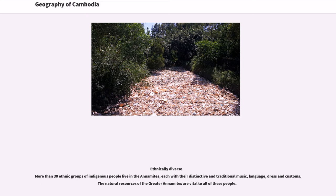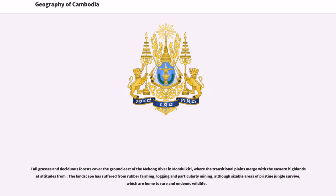Ethnically diverse, more than 30 ethnic groups of indigenous people live in the Annamites, each with their distinctive and traditional music, language, dress and customs. The natural resources of the greater Annamites are vital to all of these people. Tall grasses and deciduous forests cover the ground east of the Mekong River in Mondulkiri, where the transitional plains merge with the eastern highlands. The landscape has suffered from rubber farming, logging and particularly mining, although sizable areas of pristine jungle survive, which are home to rare and endemic wildlife.